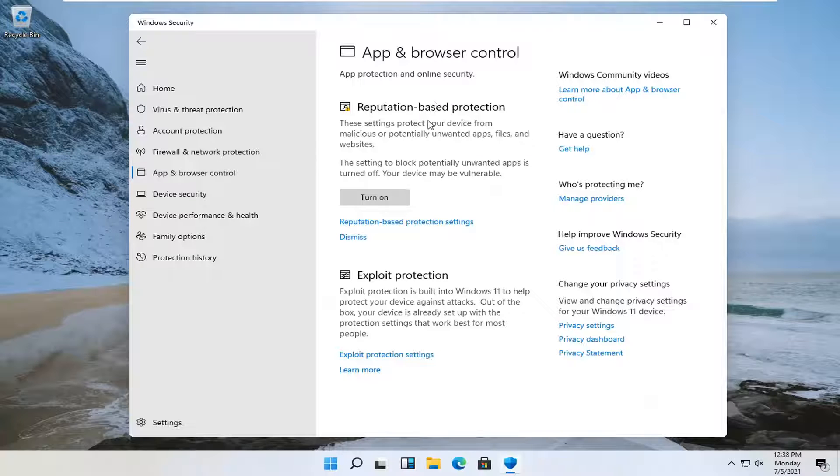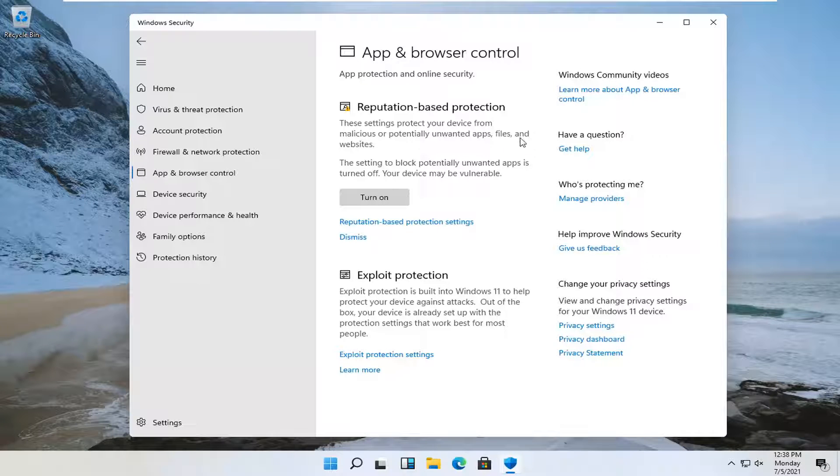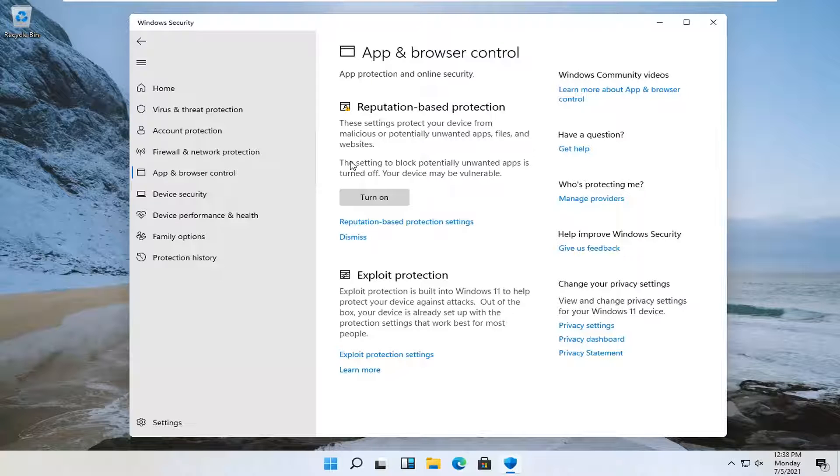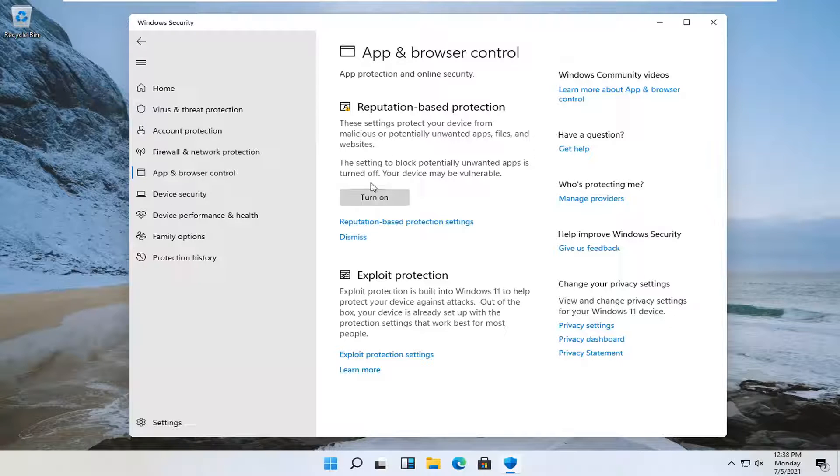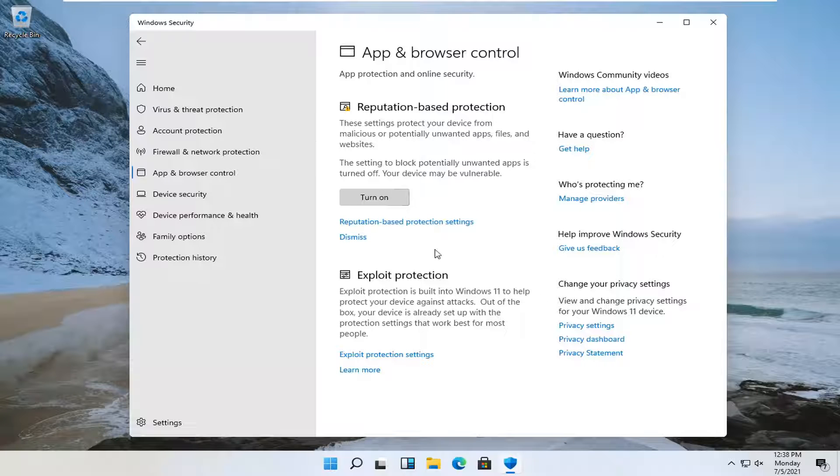Reputation based protection will protect you against potentially unwanted apps, files, and websites. It's basically a potentially unwanted application or potentially unwanted program blocker. Keep in mind that there might be false positives, but generally speaking it should help with adware and other issues that may find their way onto your computer.